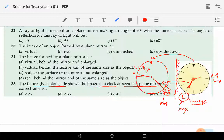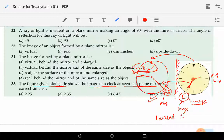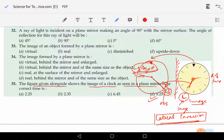So if you understand what lateral inversion is, we can tell the correct time, and the correct time is 9:25. The phenomenon present here is lateral inversion — the left of the object was appearing to be the right of the image, and the right of the object was appearing to be the left of the image.